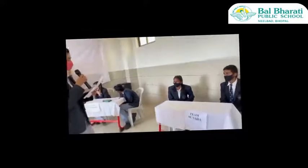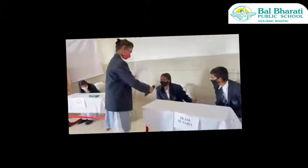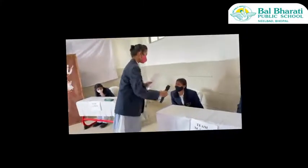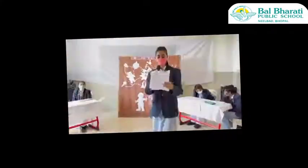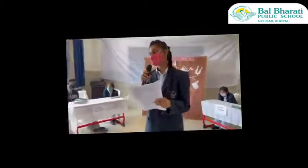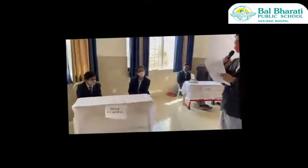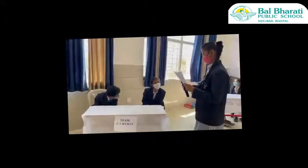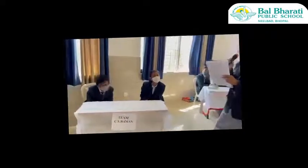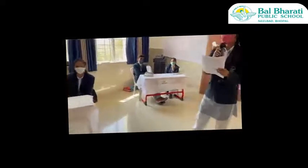Next question: The twinkling phenomenon of stars is due to? The correct answer is atmospheric refraction. Next question to Team C.V. Raman: Which color is least scattered by the atmosphere? The answer is red — that is correct.